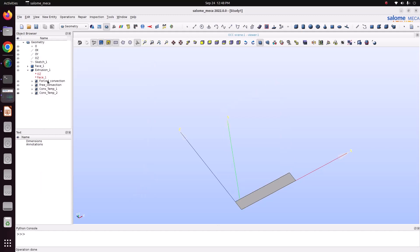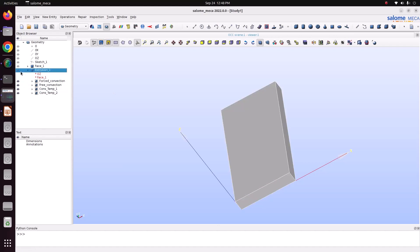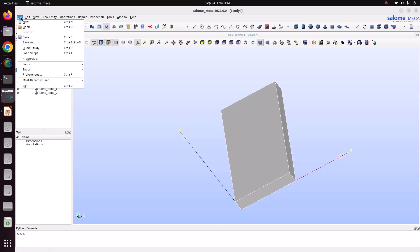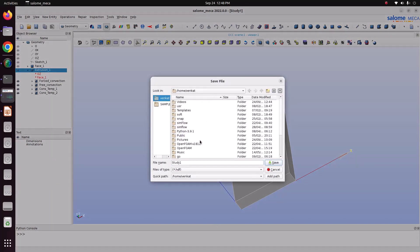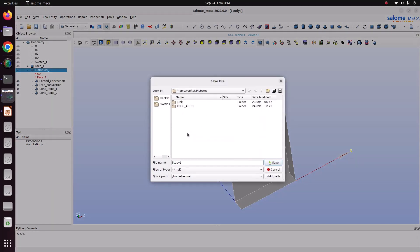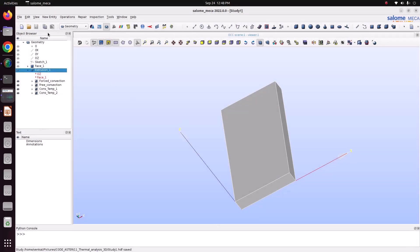This is the volume. Then we will save this file. Go to file, save. Now I have saved it. Now go to meshing.